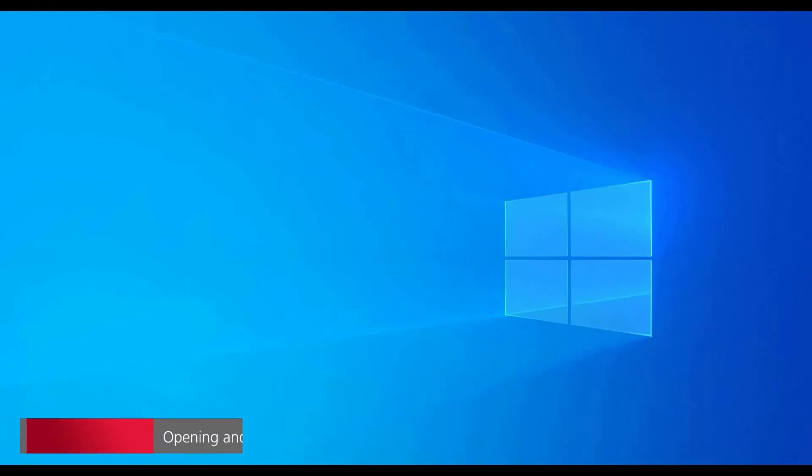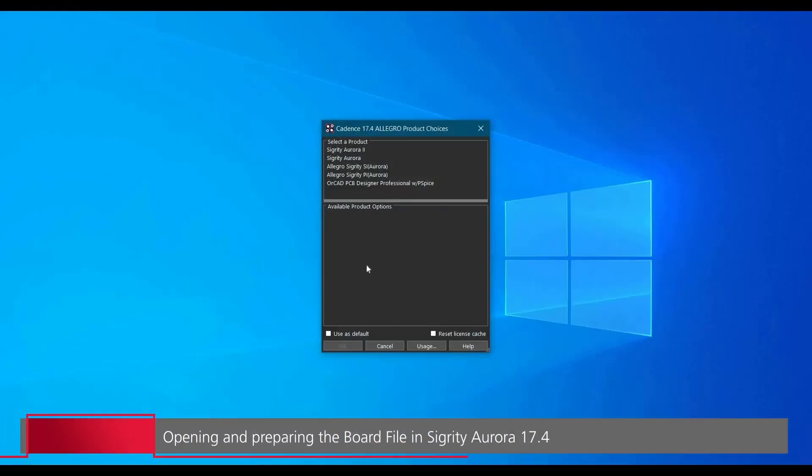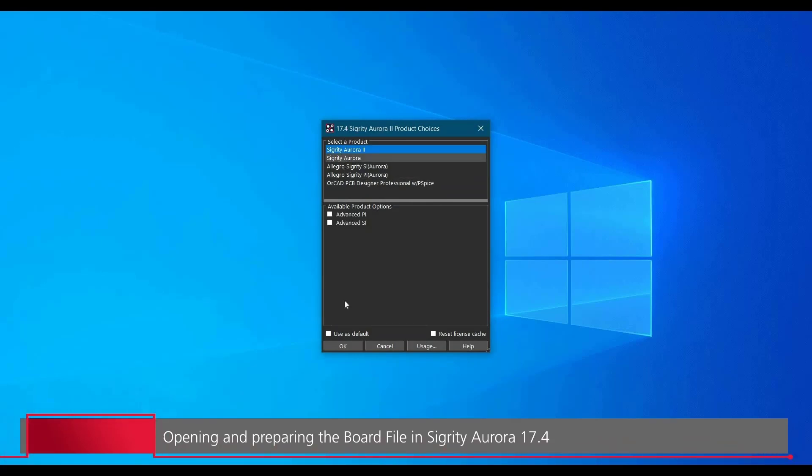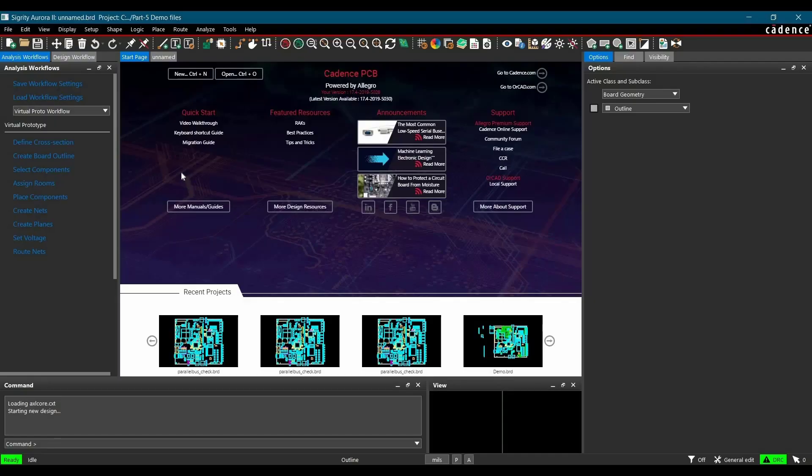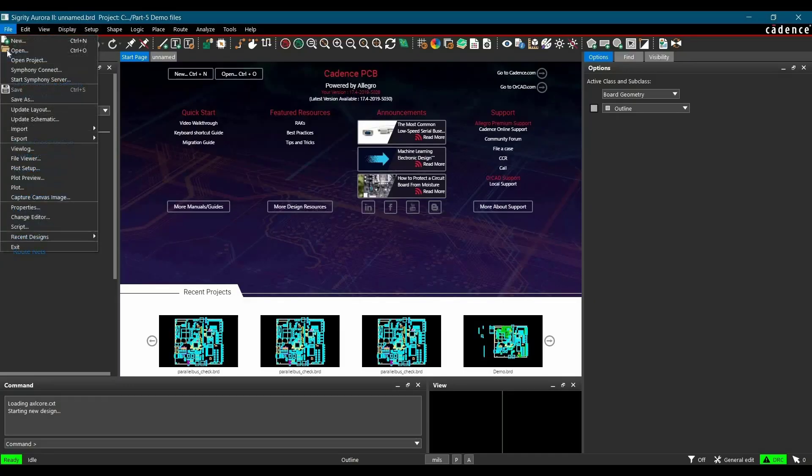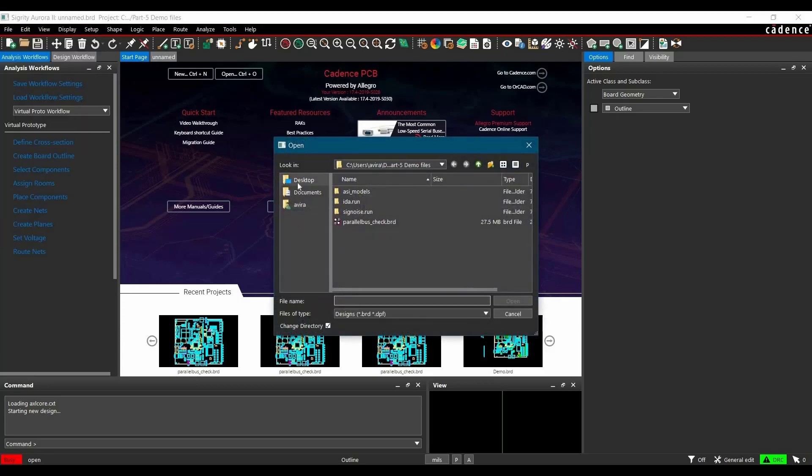In the very first step, we are going to run Sigrity Aurora 17.4 and from the product menu, you have to select either Sigrity Aurora 2 or Sigrity Aurora license and click on OK. Then we are going to open the board file. You can download this board file from the link given in the description.